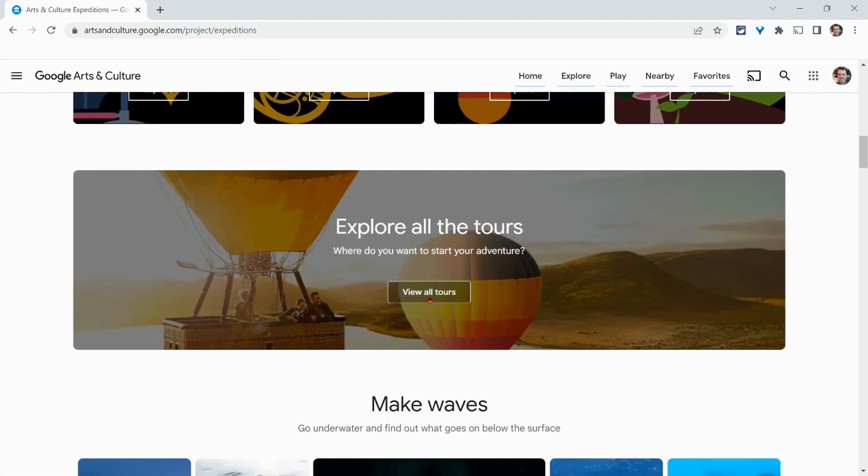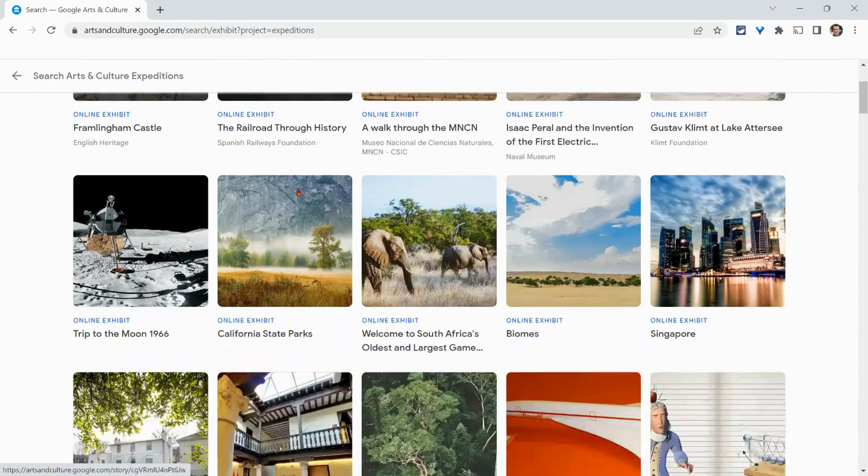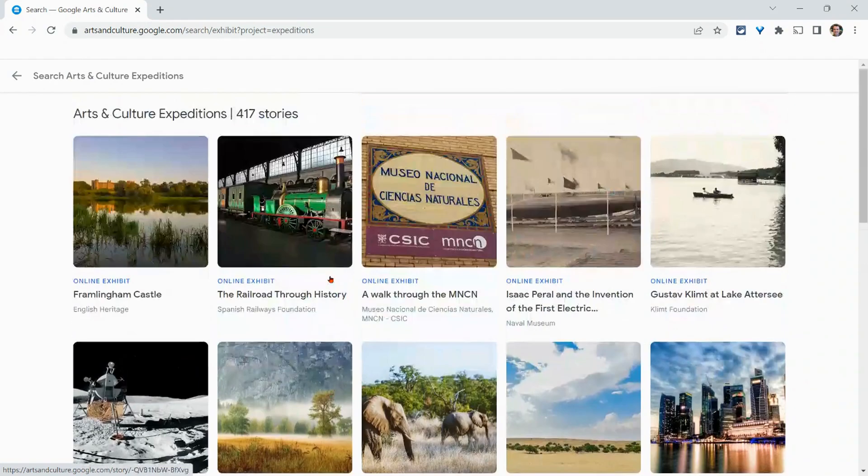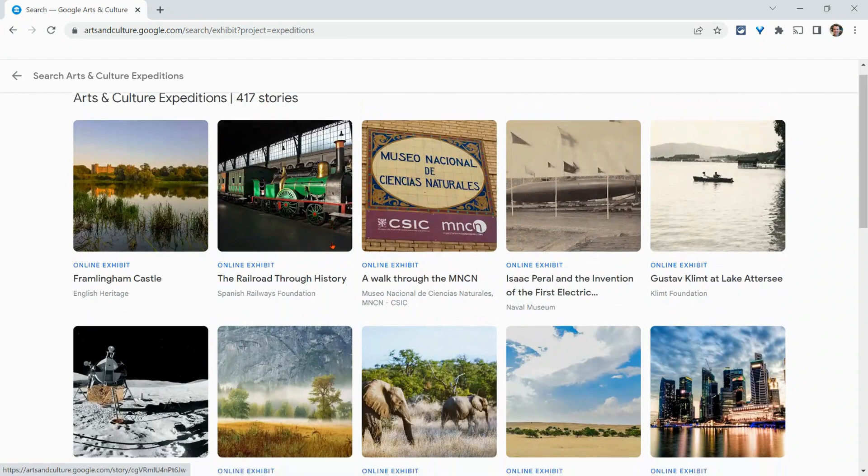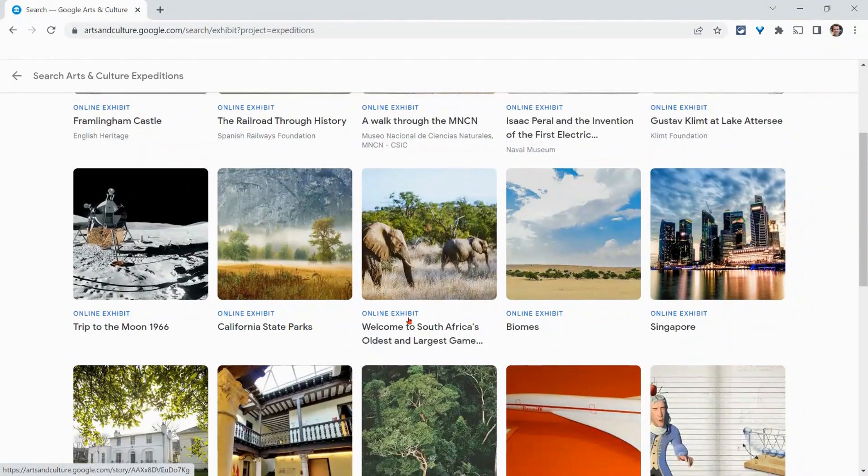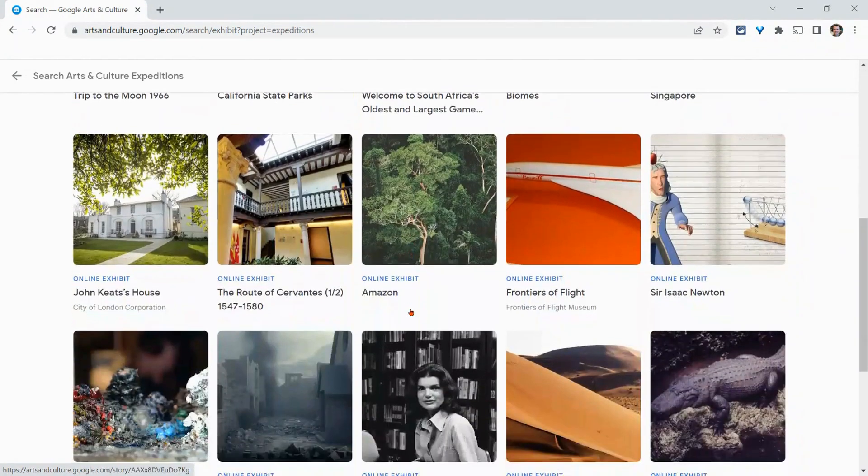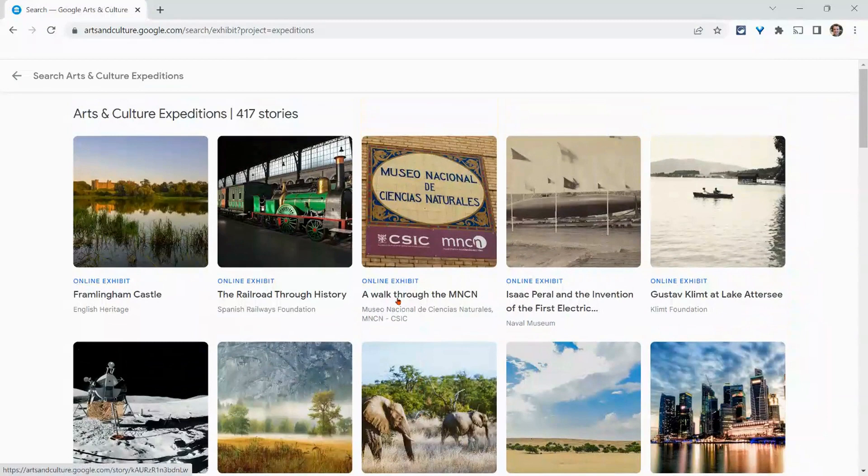However, I like to just go to view all tours and then you see all 417 arts and culture expeditions. They call them stories or online exhibits and you can see them.